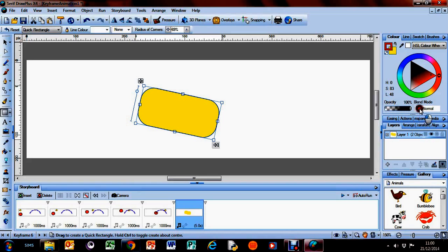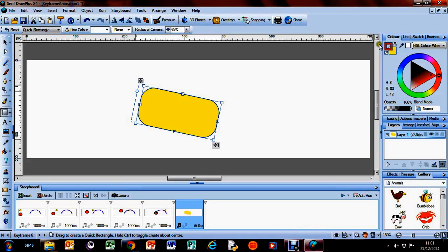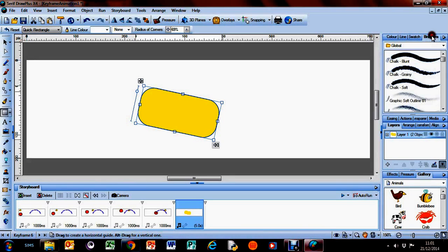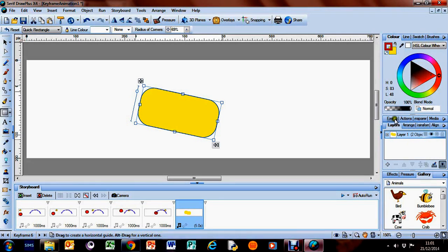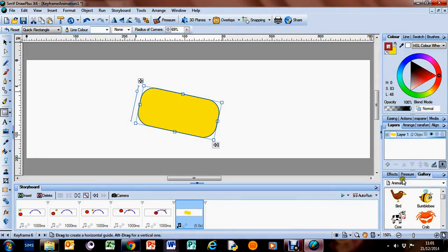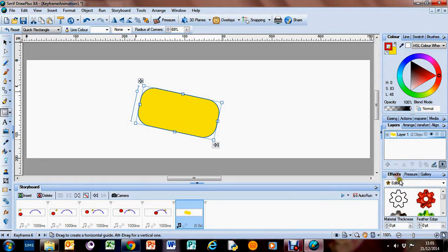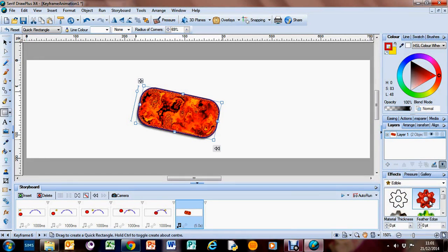It works better when you've got maybe a shape over another shape. We can also, if we go over here, we can put some effects on the shape. There's loads of different effects depending on what you're looking for really.